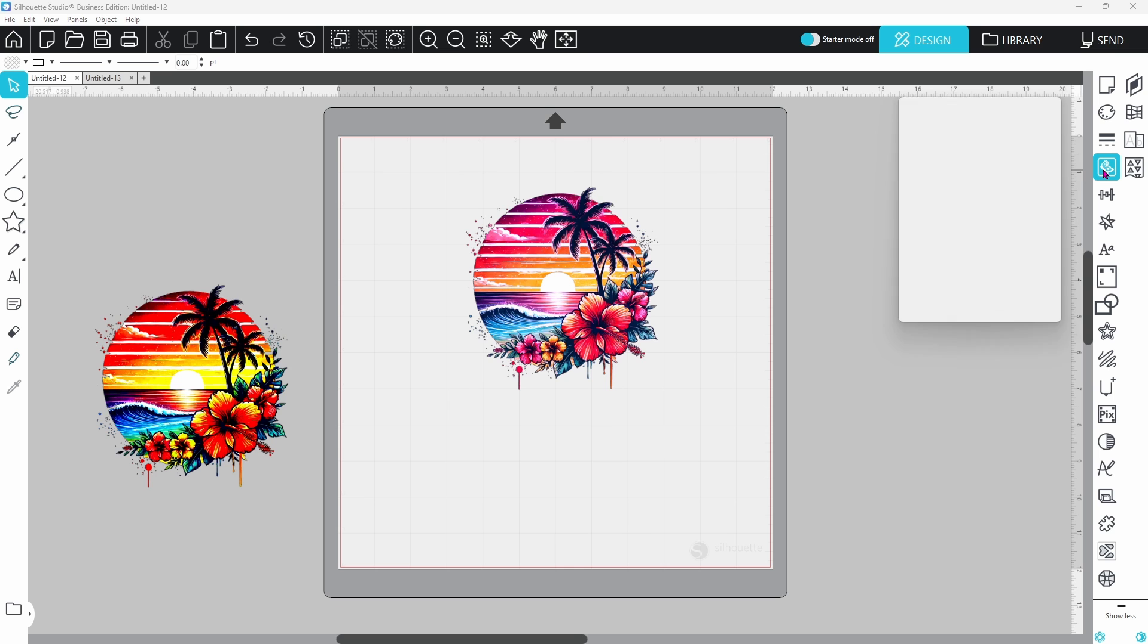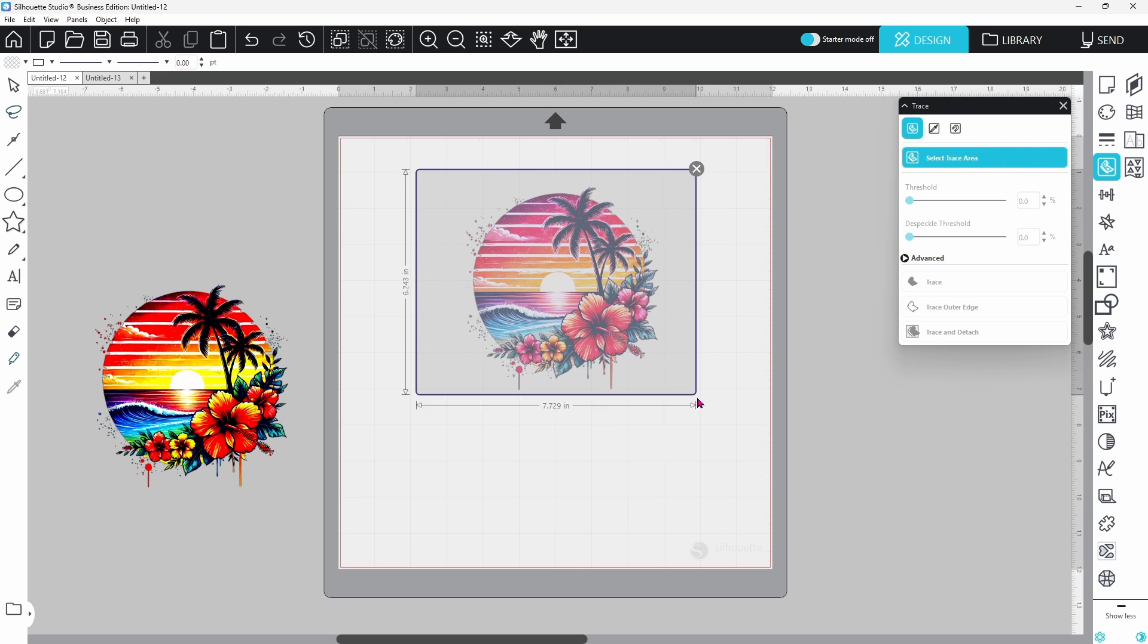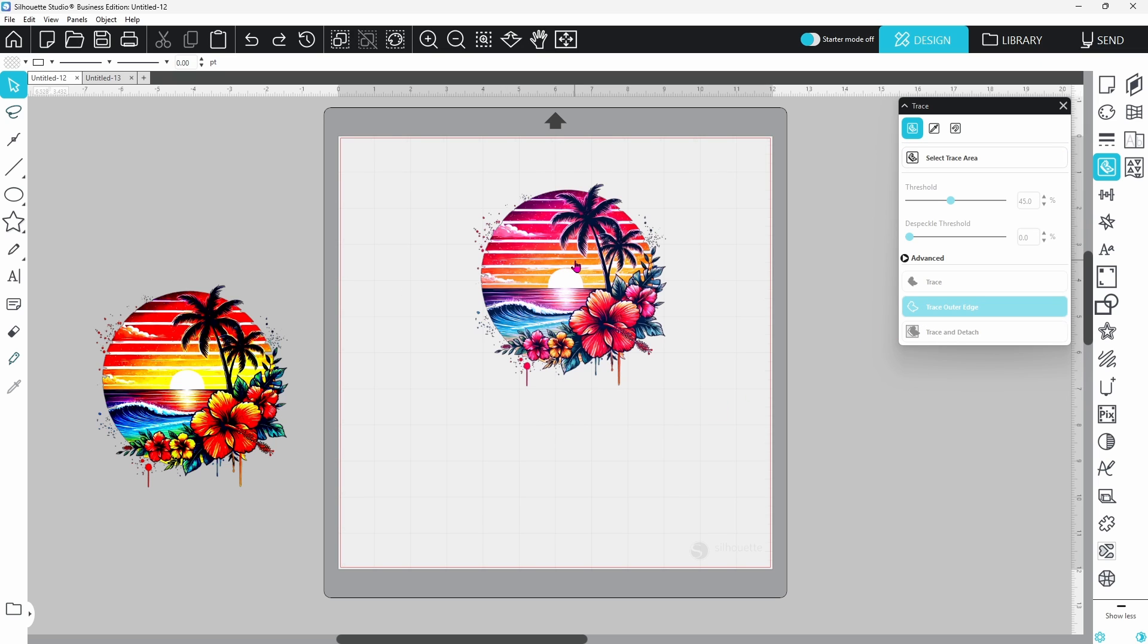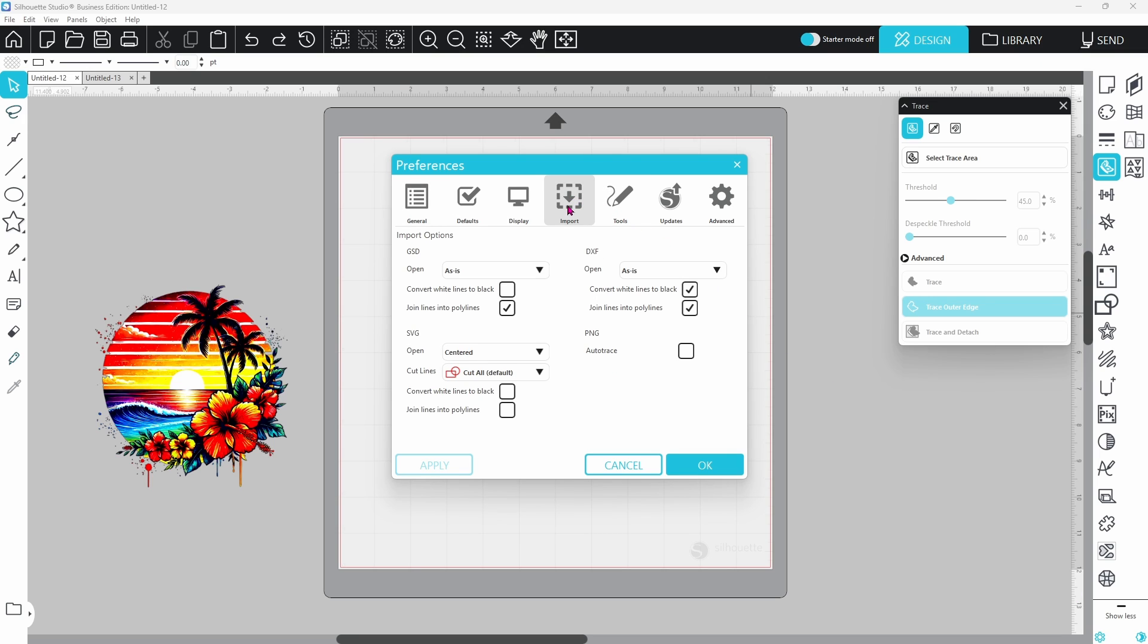Instead, if you're working with JPEGs, you will have to trace the image to get your cut lines. However, if you're working with PNGs, you're going to make sure that auto trace PNGs is enabled in your preferences. That's the little gear icon on the bottom right hand side.